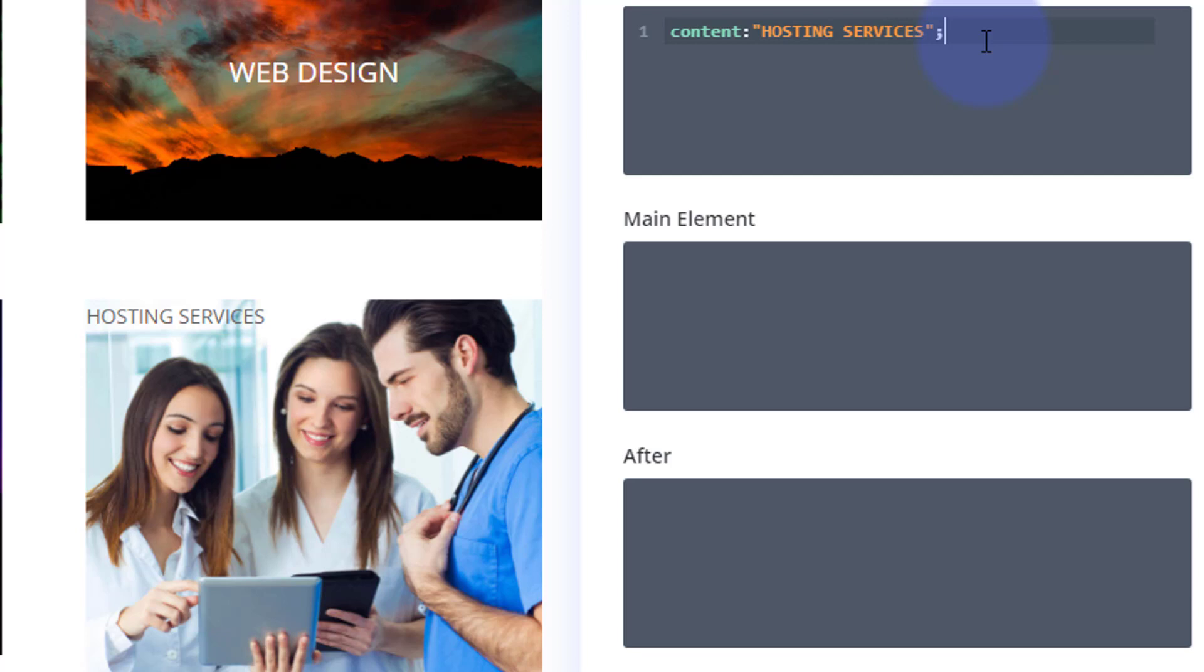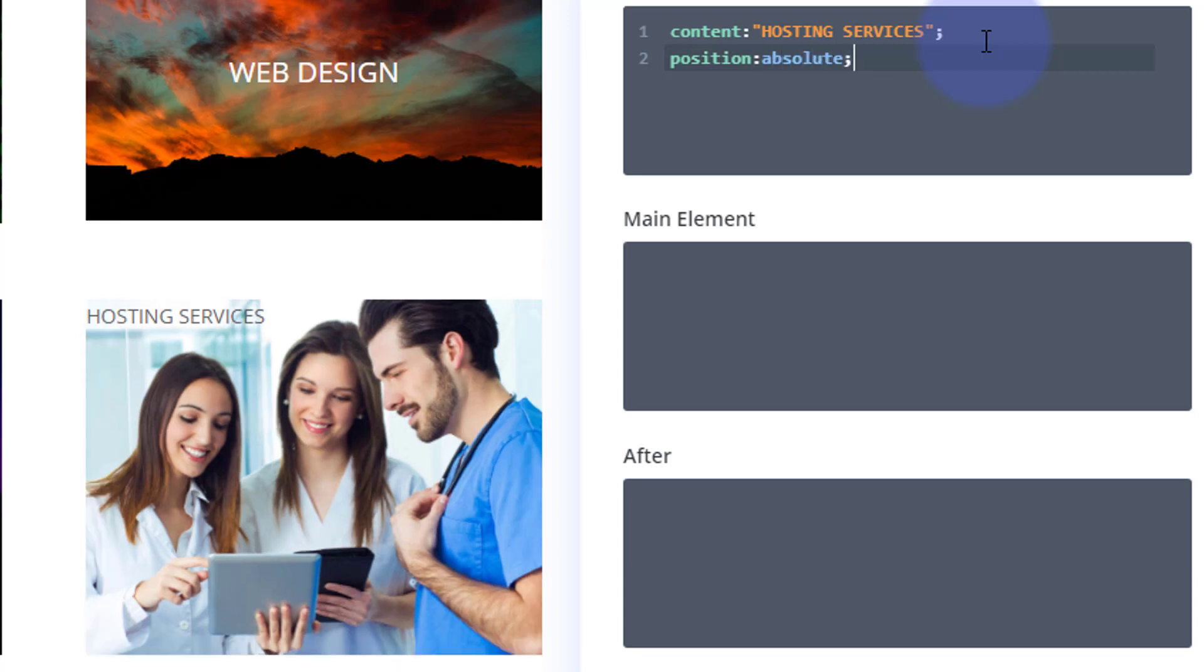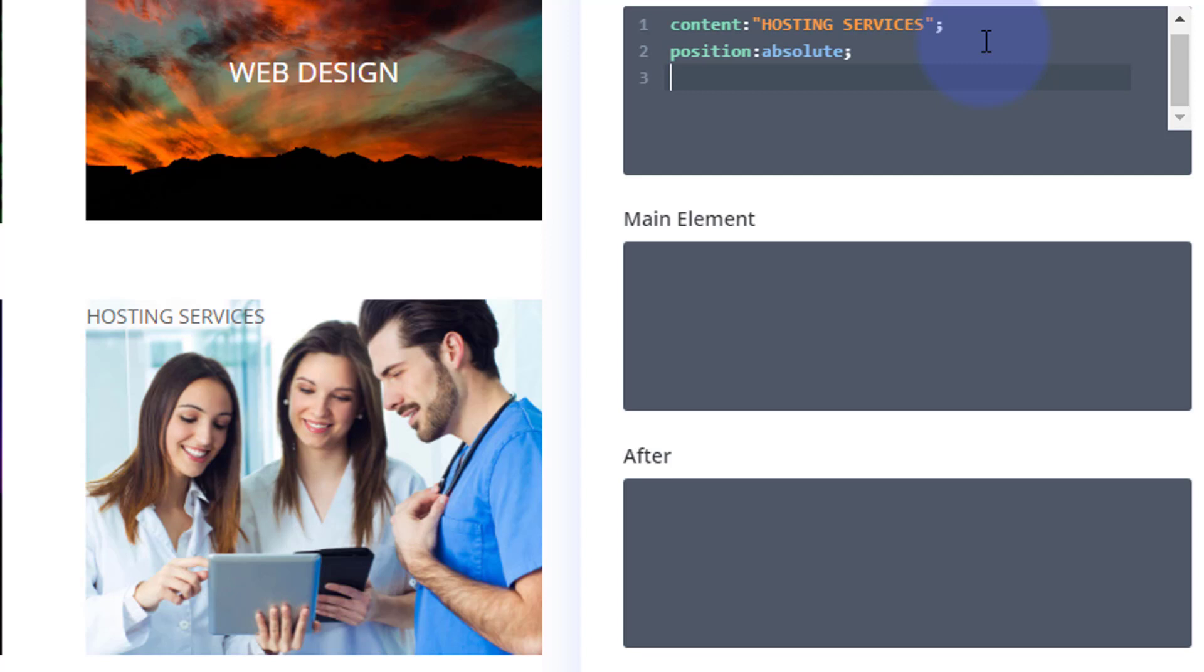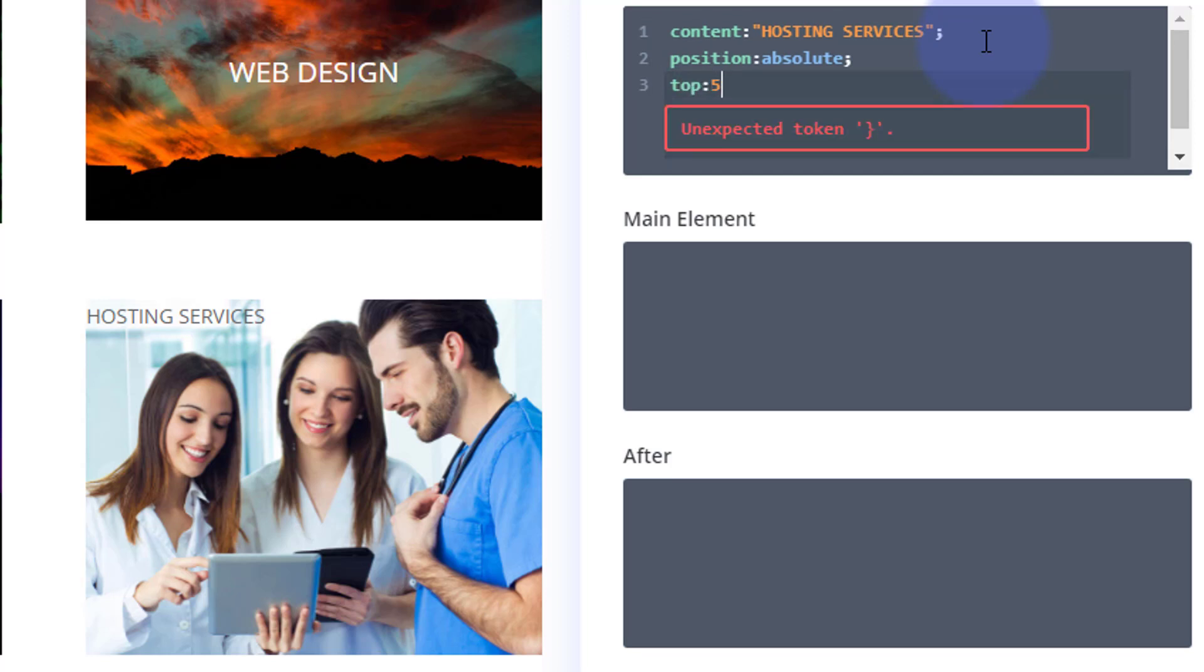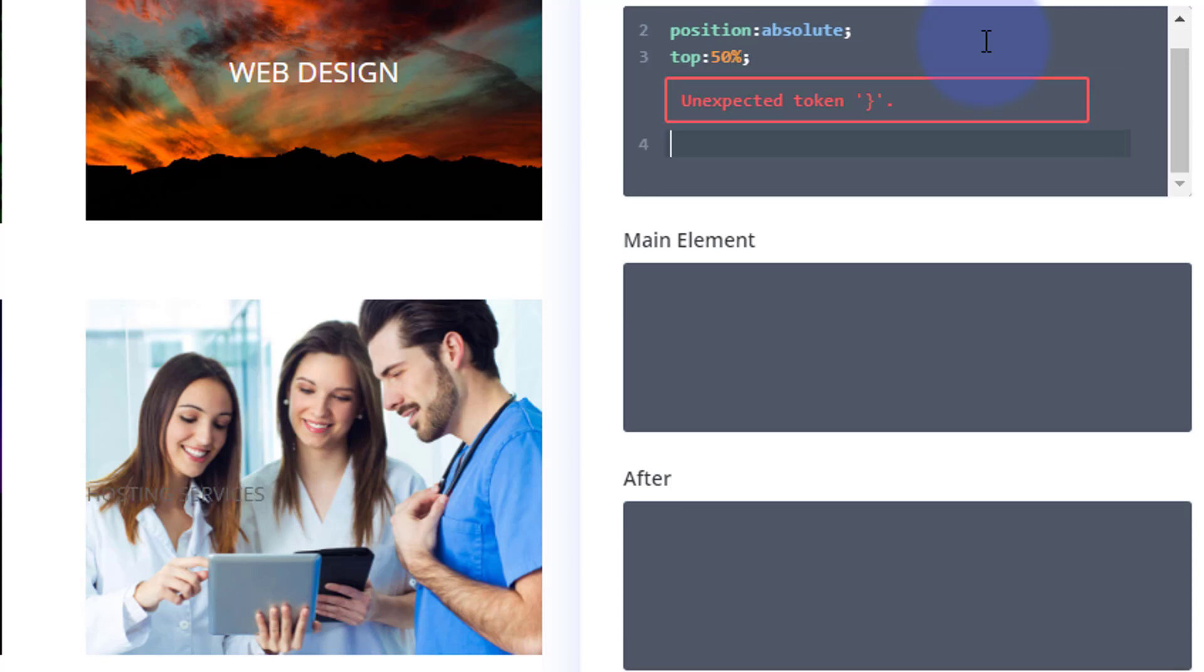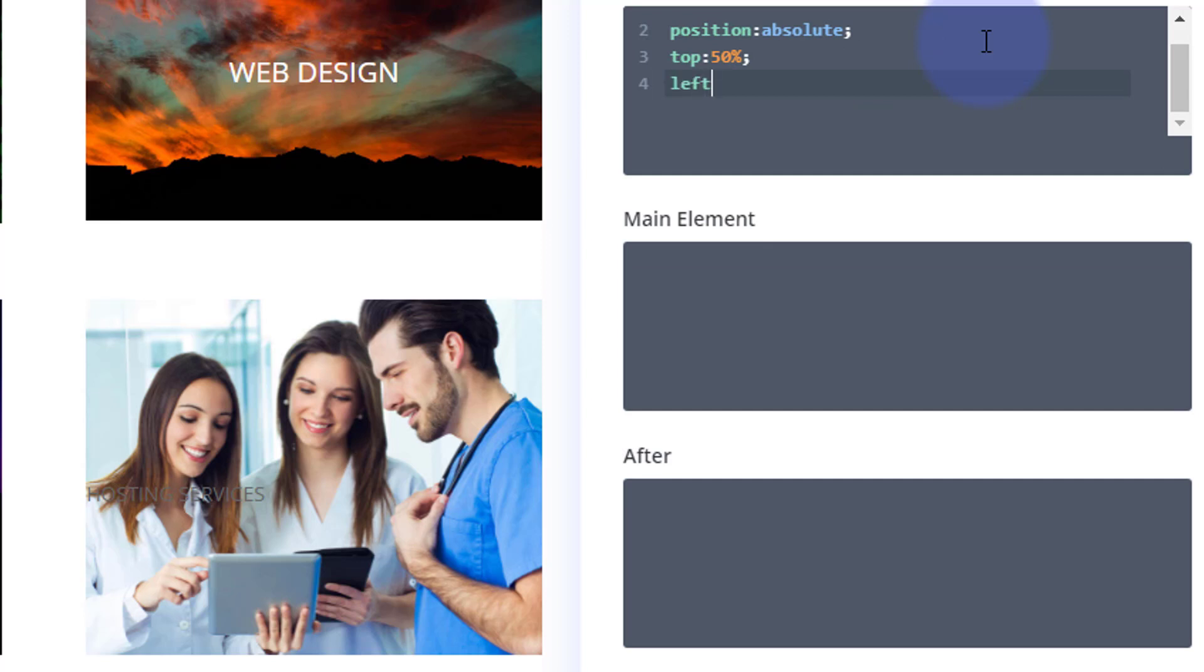What else do we want? We want it to be absolutely positioned in the middle, so I'm going to say position: absolute; semicolon. Now where do we actually want it? I'm going to say top 50 and left 50, which should put it about in the middle, but I'm going to use another line of code to make sure that it's going to work fairly responsively. So I'm going to say top: 50%; semicolon, and left: 50%.